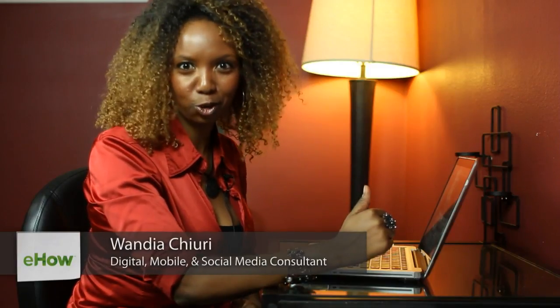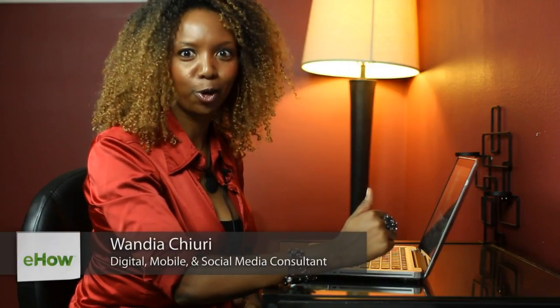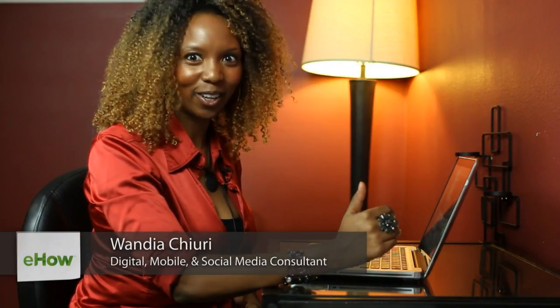Hi, my name is Wandia. I'm a digital media aficionado, which means I love to geek out on all things digital. That's social media marketing, mobile media, the whole nine. You can find out more about me at www.wandia.info.